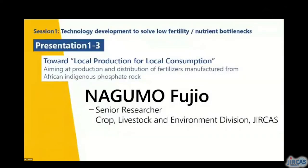The next presentation is by Dr. Nagumo Fujio, Senior Researcher of the Crop, Livestock and Environment Division, JIRCAS. He specializes in soil science and is currently the head of SATREPS Burkina Faso. The title of this presentation is 'Toward Local Production for Local Consumption: Aiming at Production and Distribution of Fertilizers Manufactured from African Indigenous Phosphate Rock.'